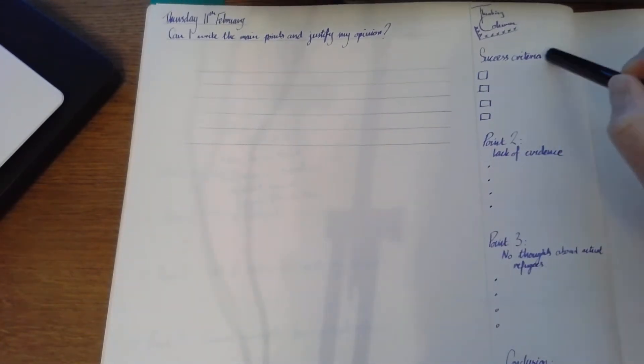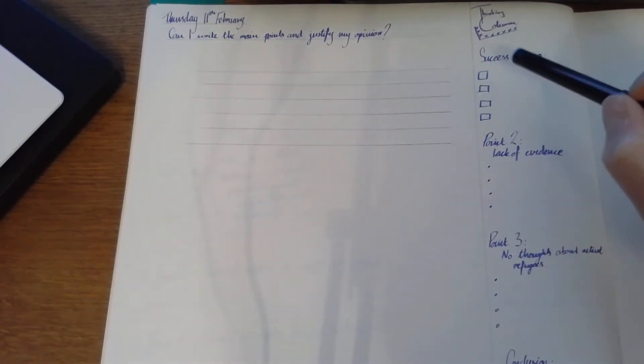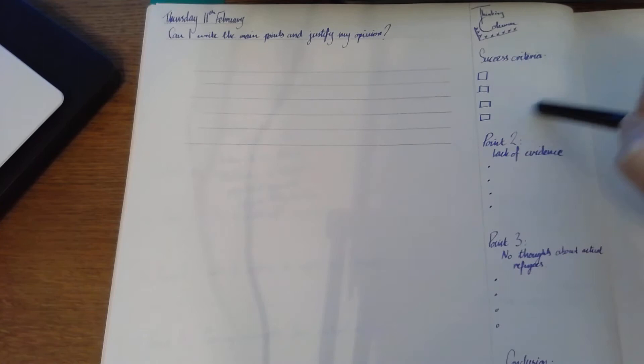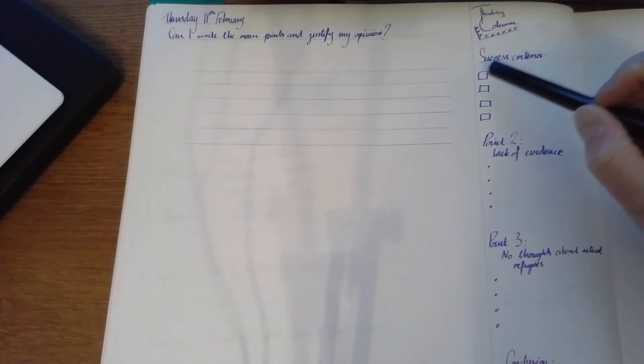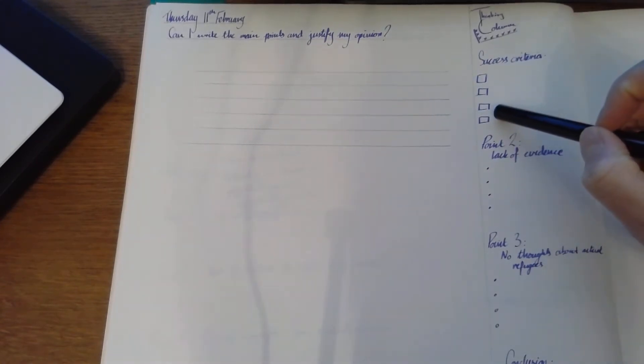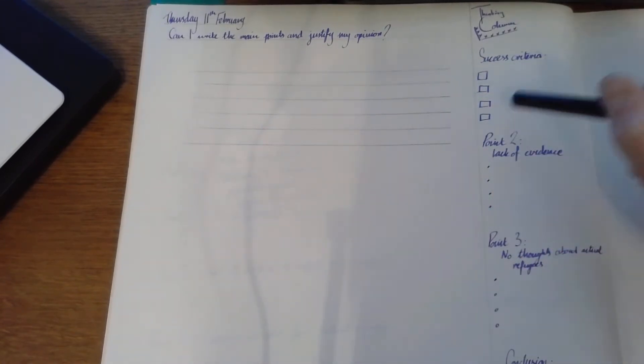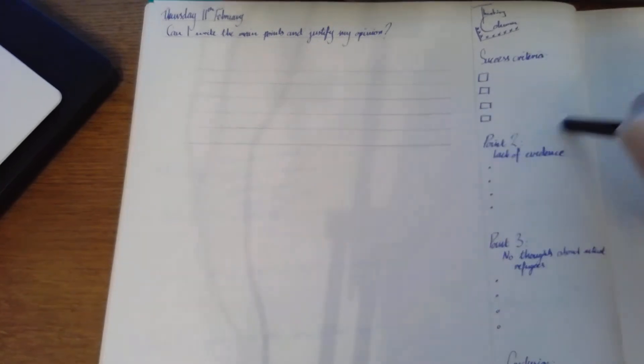Put that down here. Give yourself some little boxes. When you finish writing, go back to the success criteria. Have you included it? If you haven't, go and add it in. Use it. That's what it's there for.